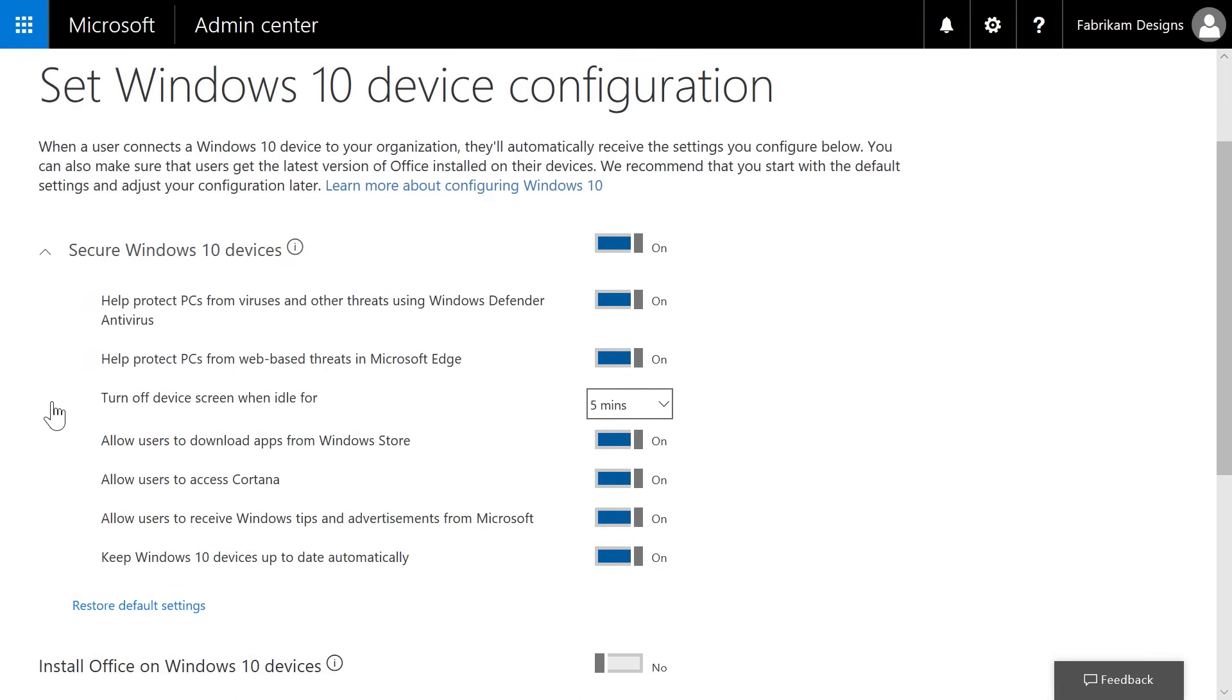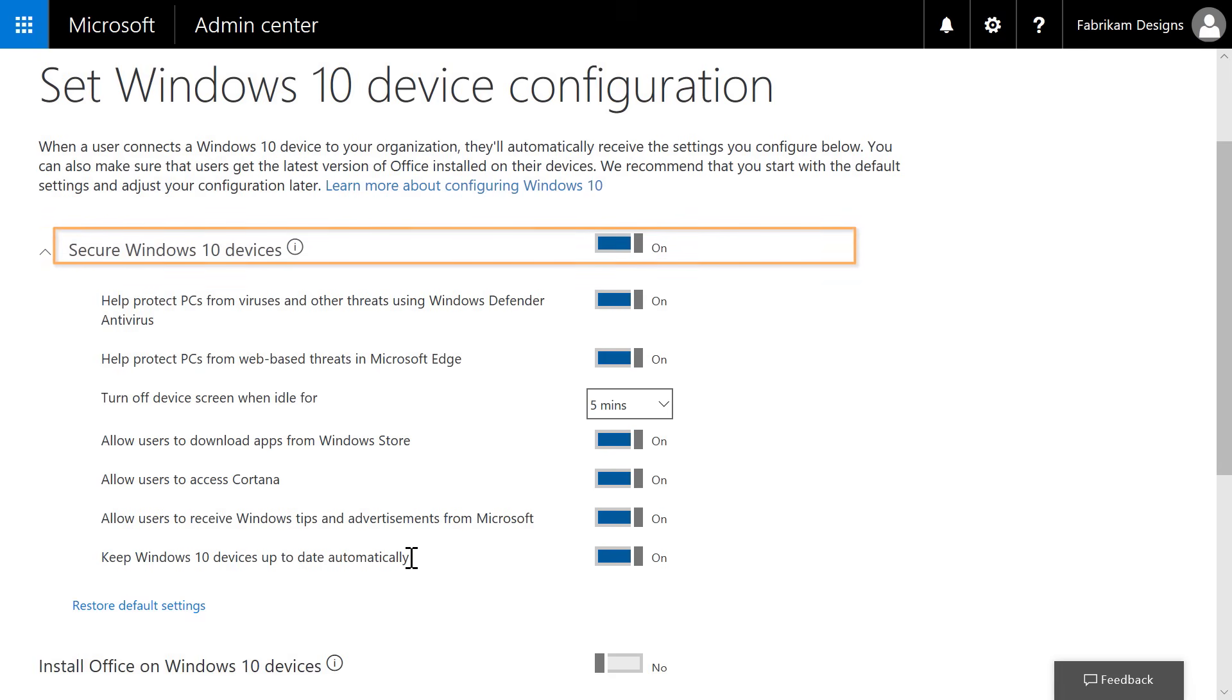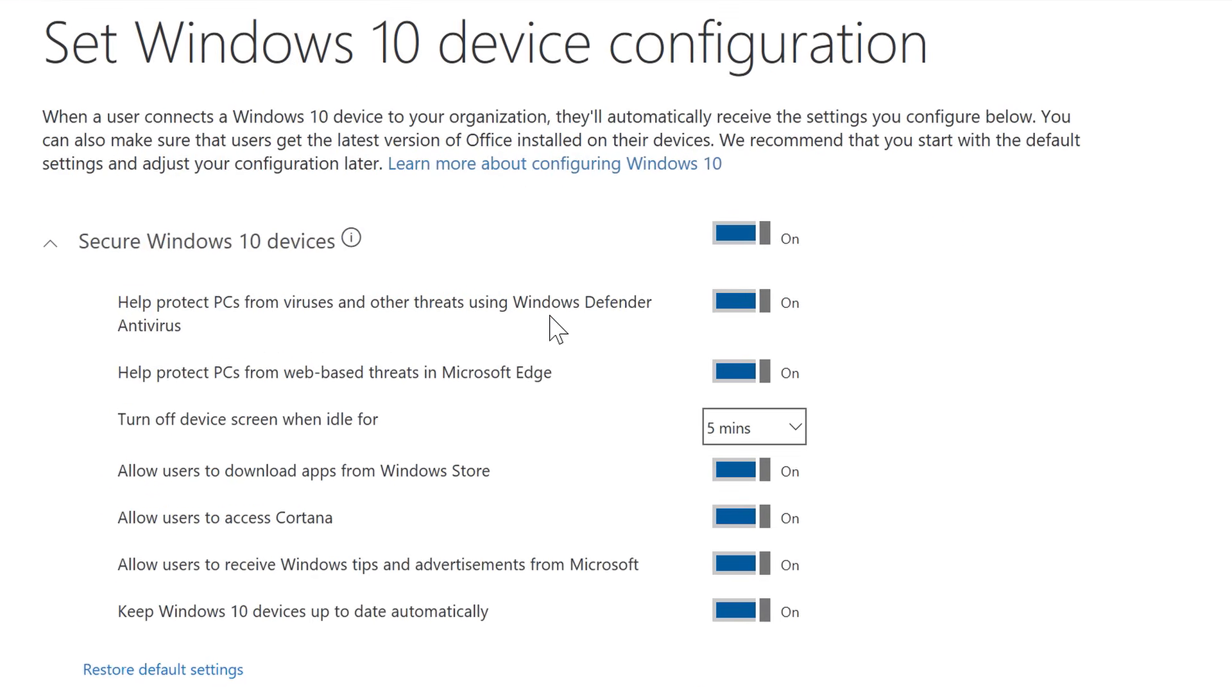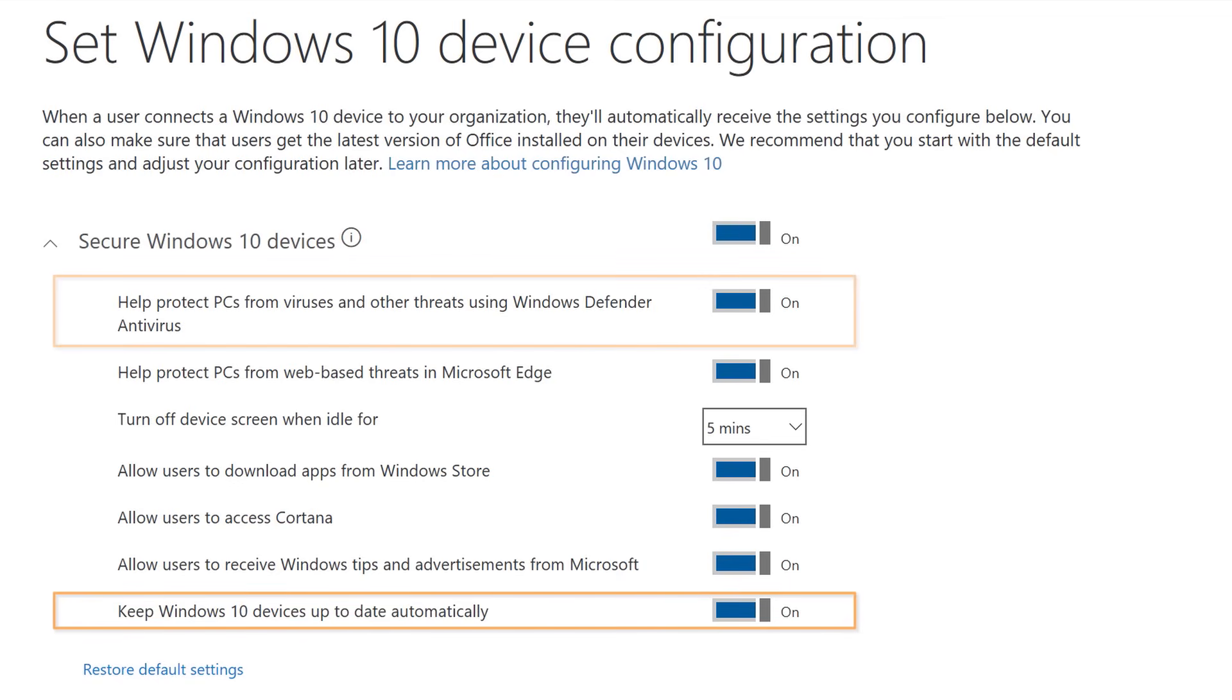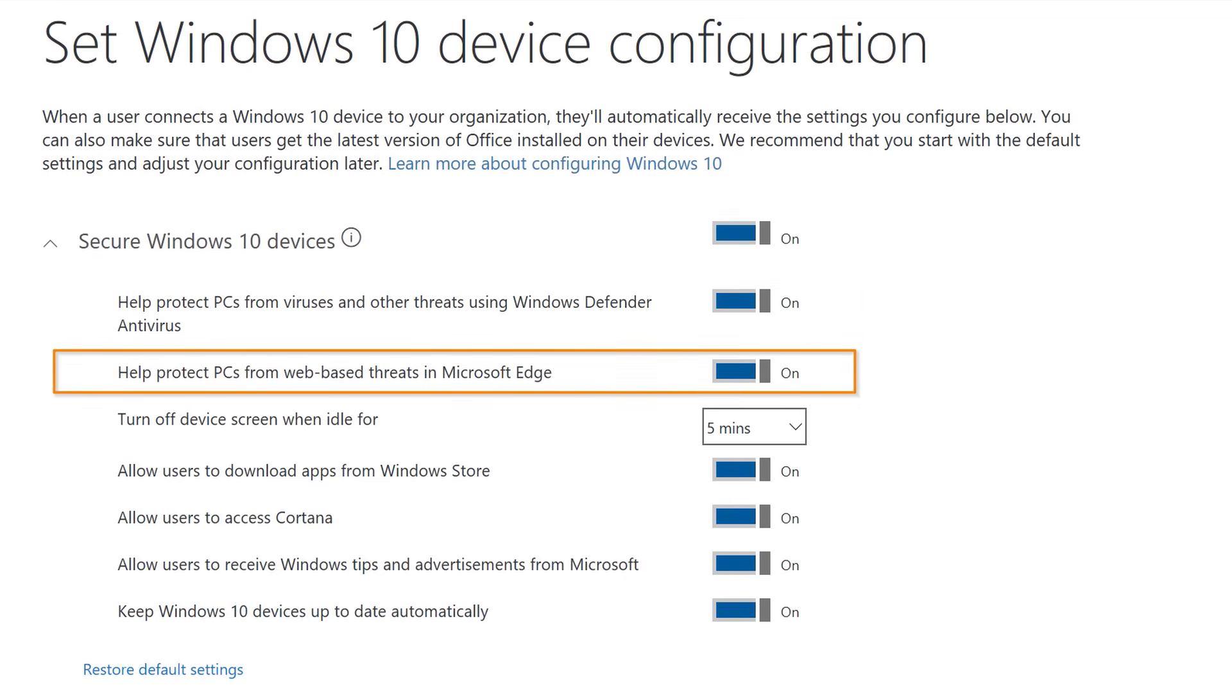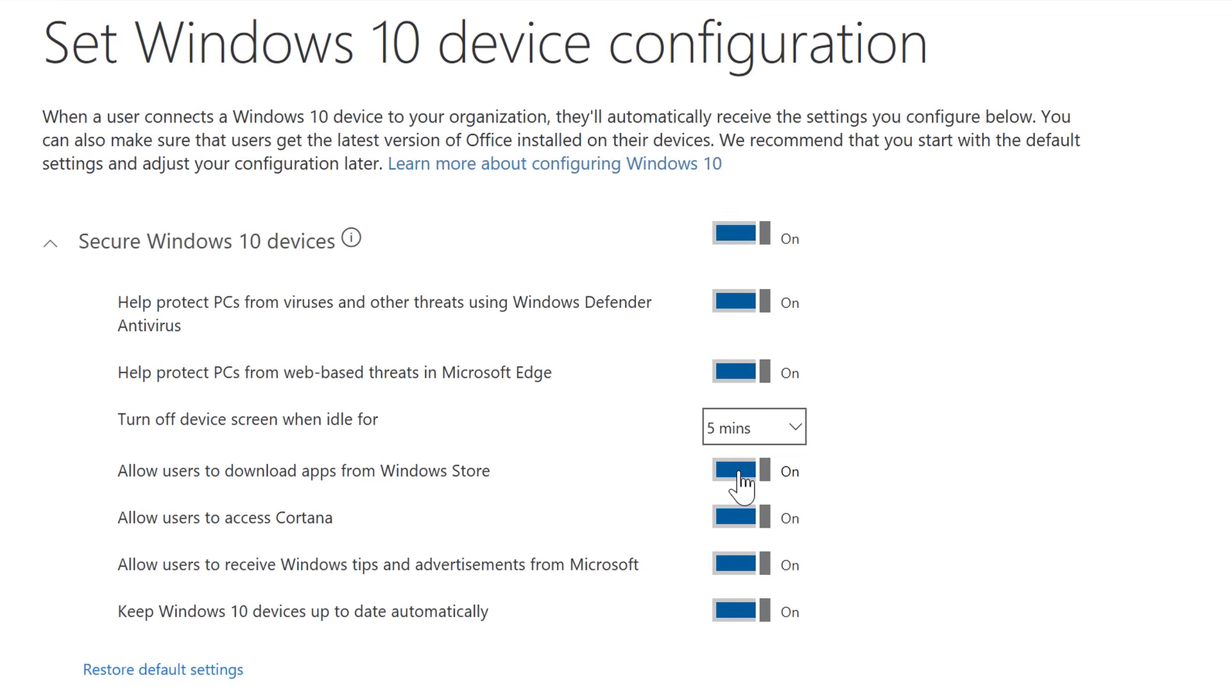So once you're done on that page, the last step is to secure your Windows 10 devices, including enforcing Windows 10 updates to install automatically, keeping Windows Defender antivirus up-to-date and always-on, protecting from web-based threats in the browser, and additional settings to customize the Windows experience, such as preventing people from downloading apps from the Windows Store or even turning off Cortana.